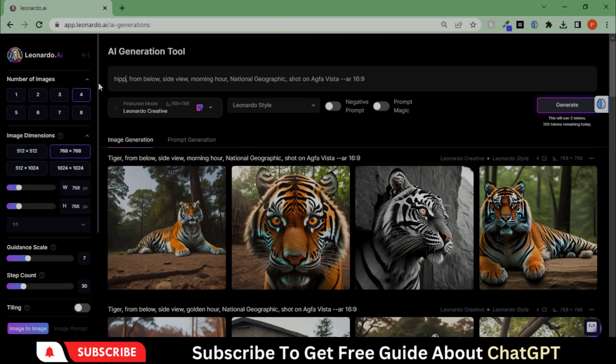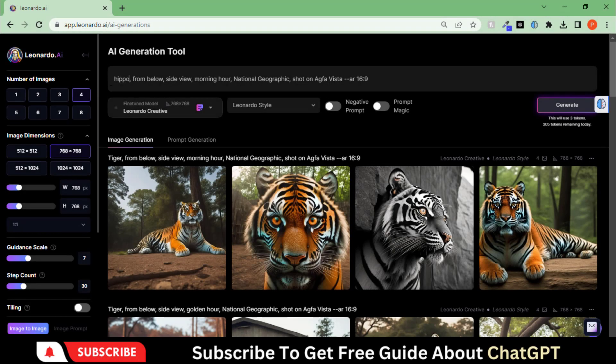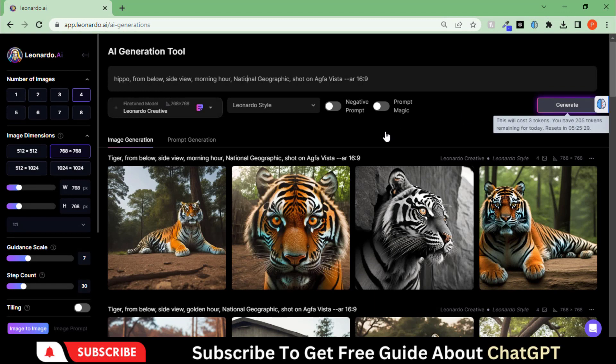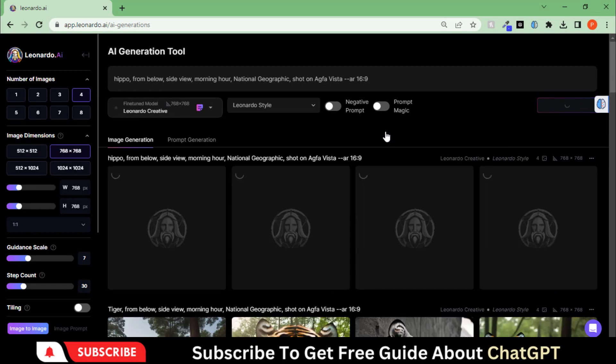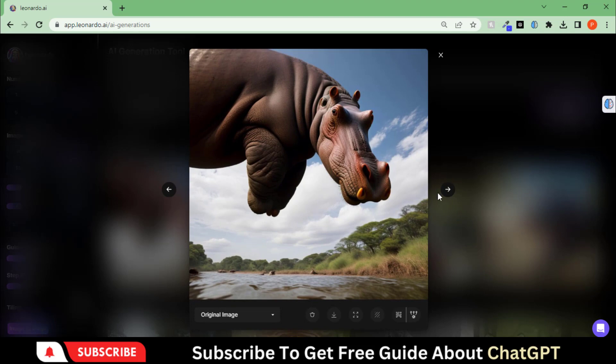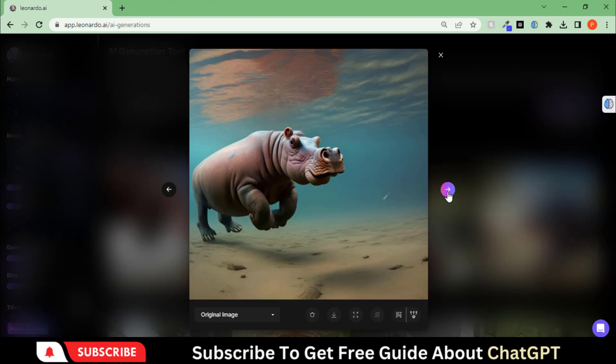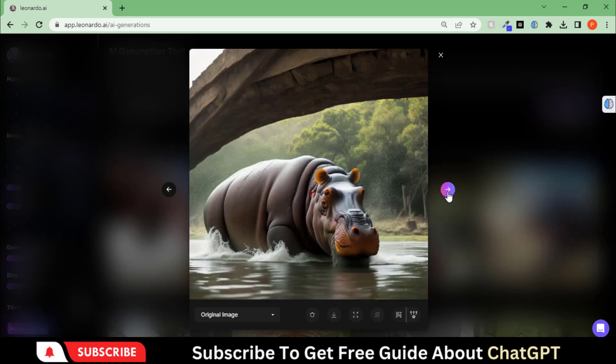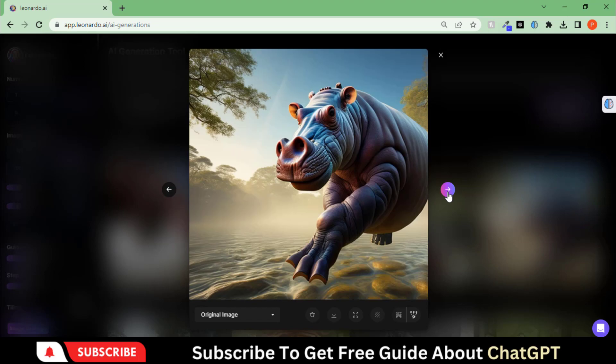Let's change it to Hippo and see what we get. These images are just amazing. This image especially looks supernatural.